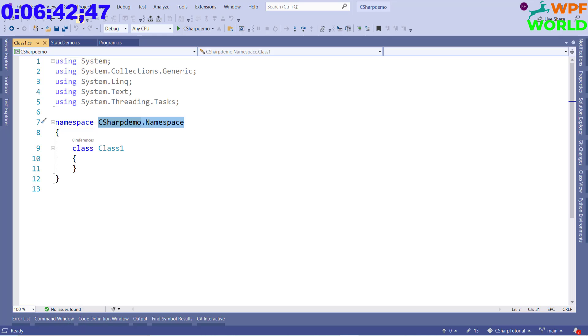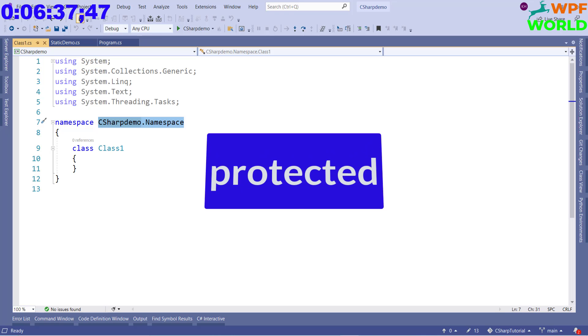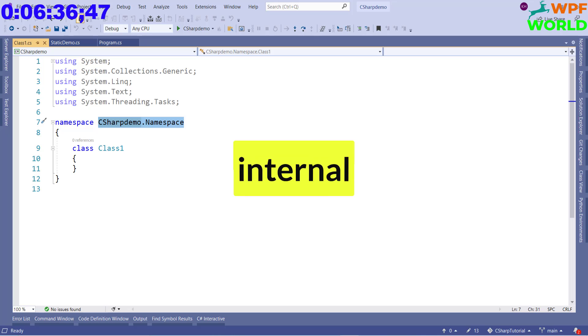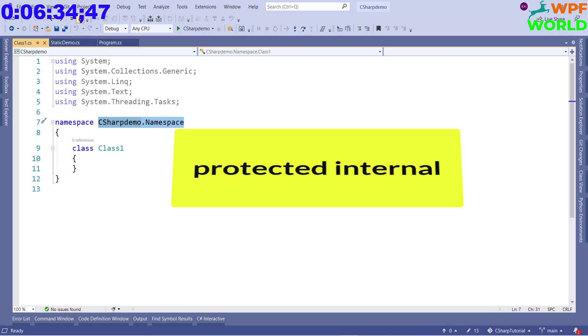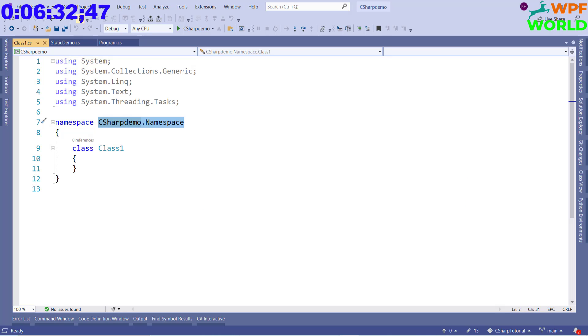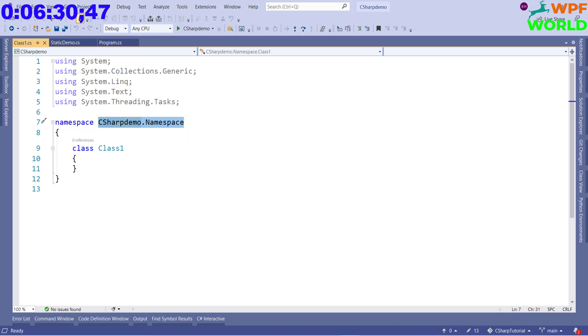C# provides six types of access modifiers. First is public. Second is protected. Third is internal. Then protected internal. Then private. Then private protected.